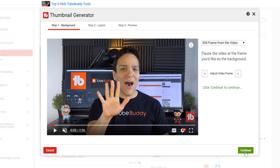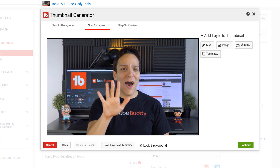Second is the layers tab. Similar to Photoshop or other editing softwares, you can add multiple layers to your thumbnails to help them stand out. There are three different types of layers you can add: text, an image, or a shape.